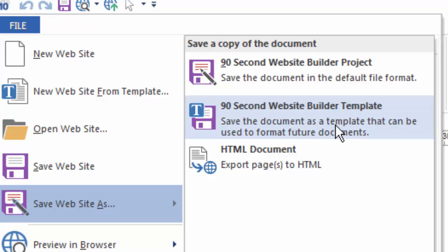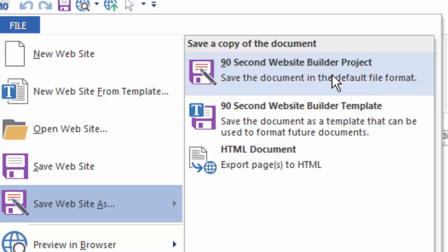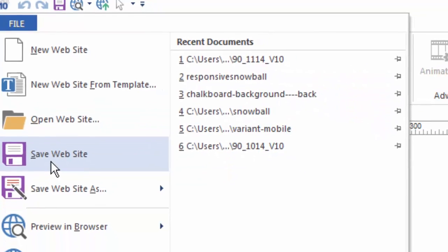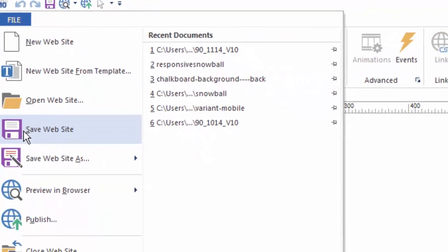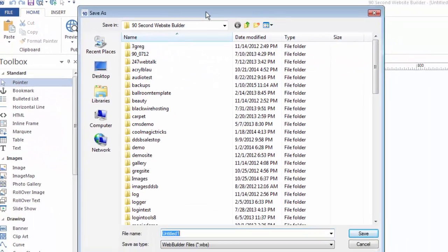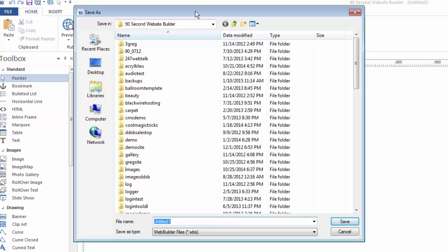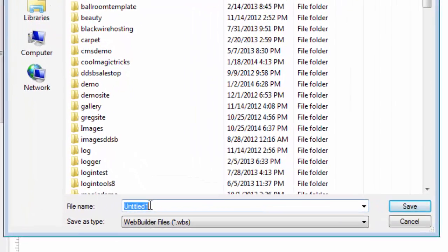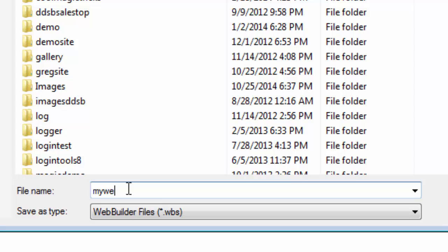Most of the time, you're just going to save your project as the standard WBS file. That's the name of a file that 90-second Website Builder normally works with. But as I said, in this case, since I'm just saving this project for the first time, I'm going to do a Save Website. That brings up the window where I can name my project, which I will do down here. I'm just going to call it My Website, and it's going to save, of course, as a WBS.